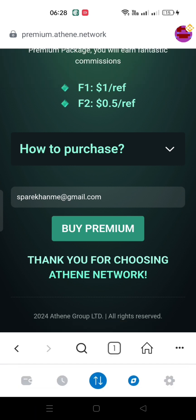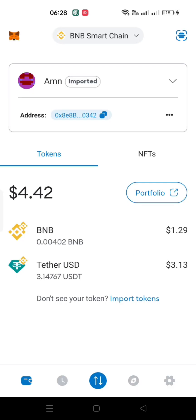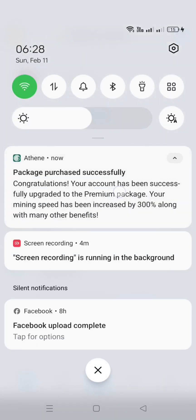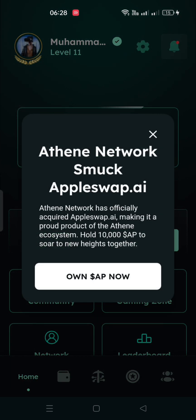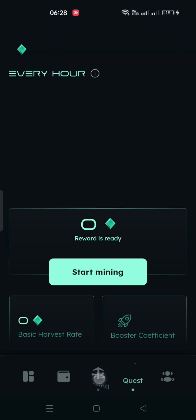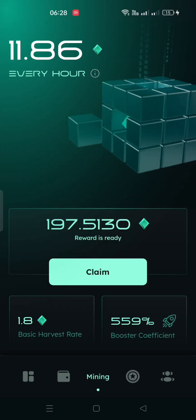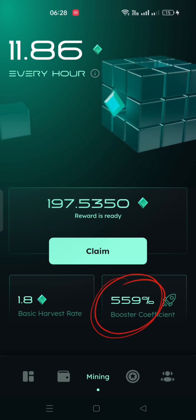Congratulations, you have successfully purchased it. If you are purchasing it for your own, you will also see the notification. You can also see the 300% increase in your Mining Booster Rate.